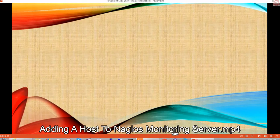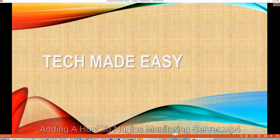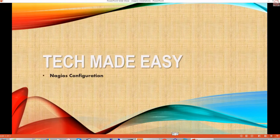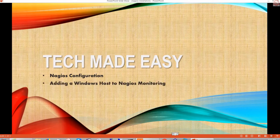Here's a video on Nagios, and this time we're going to be configuring and adding a Windows host for monitoring — or any other host you want to monitor. Let's go on and take a look.